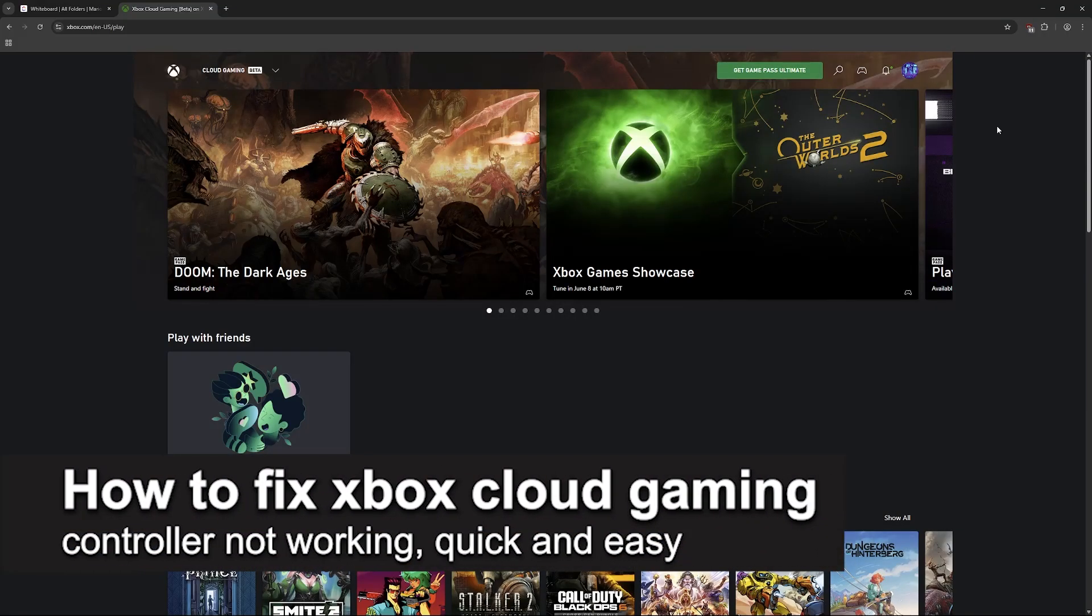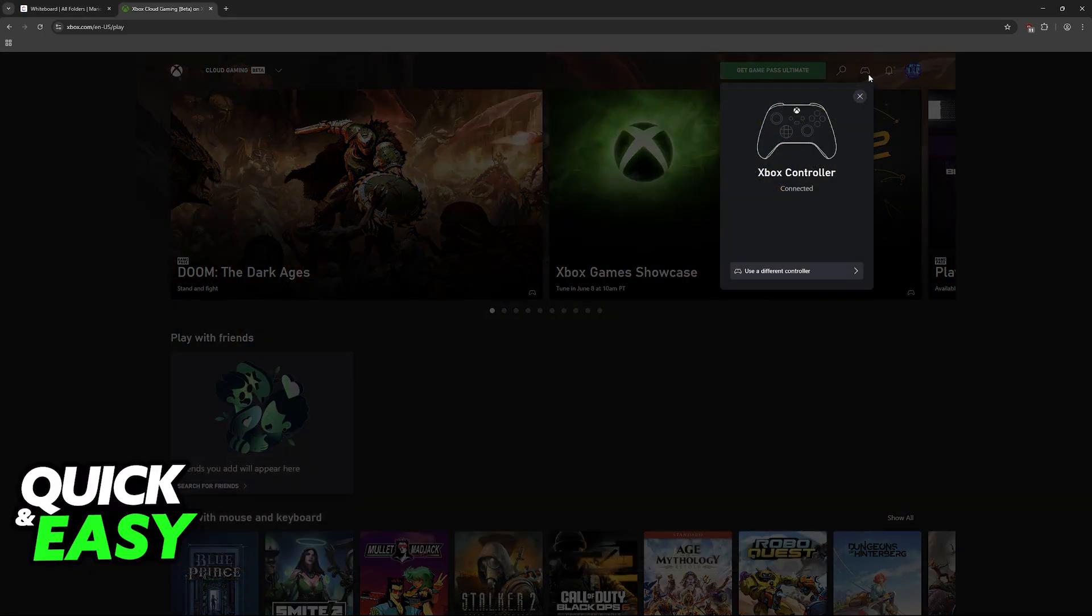In this video, I'm going to teach you how to fix Xbox Cloud Gaming controller not working. It's a very easy process, so make sure to follow along.